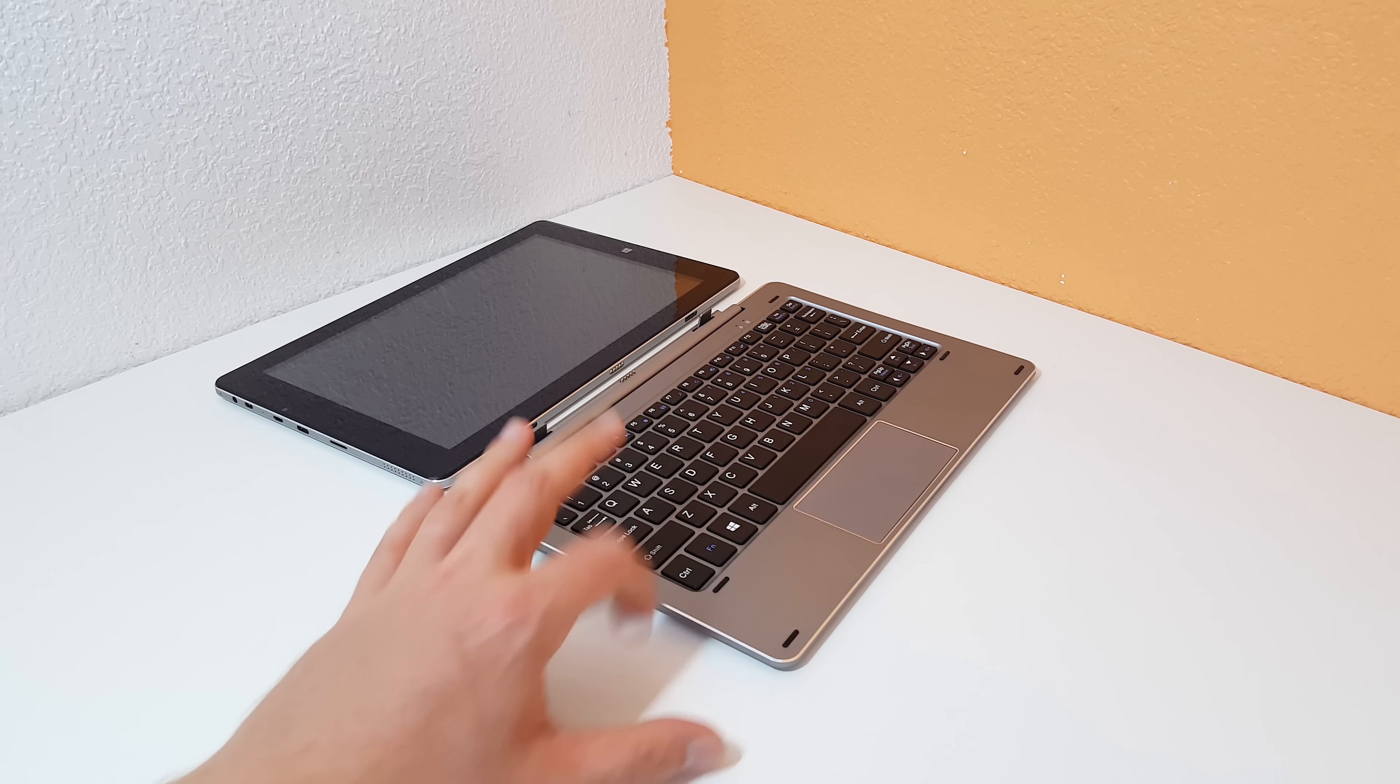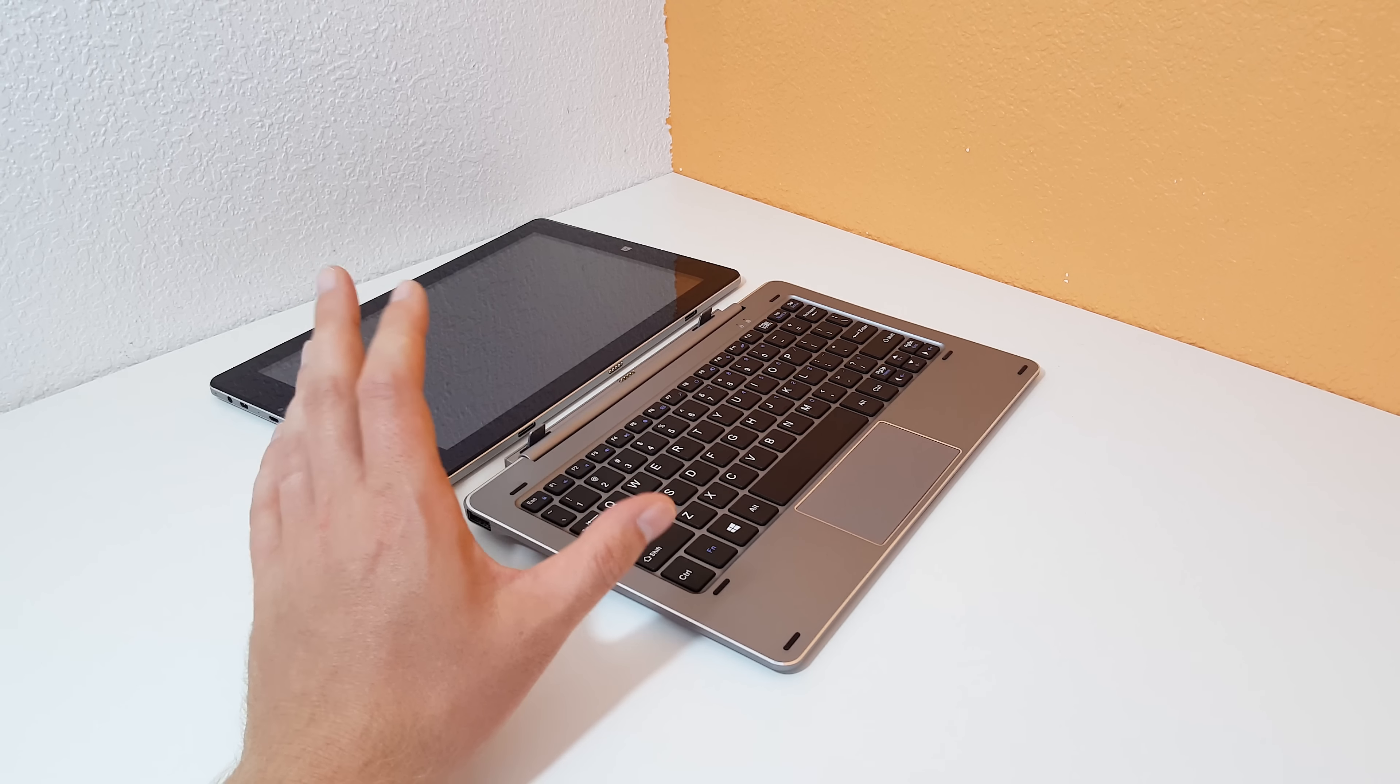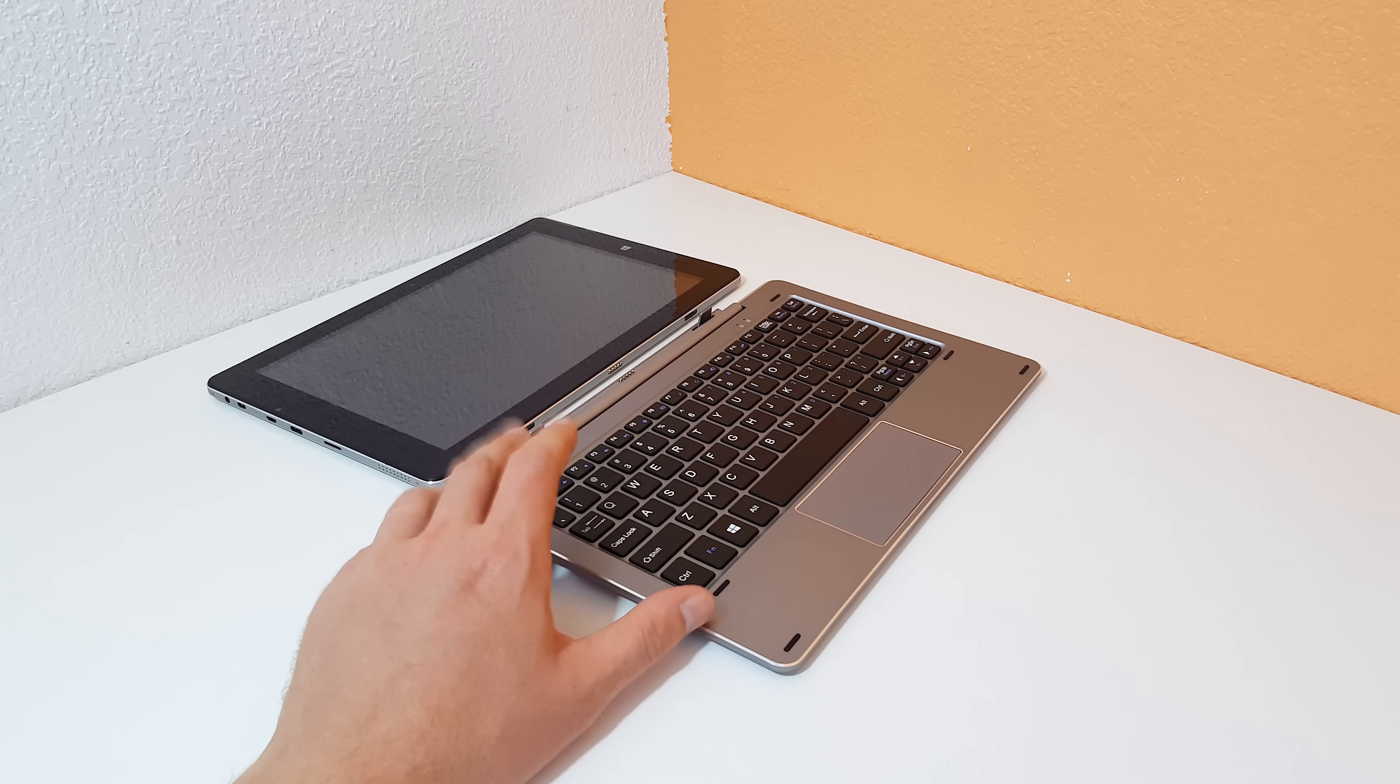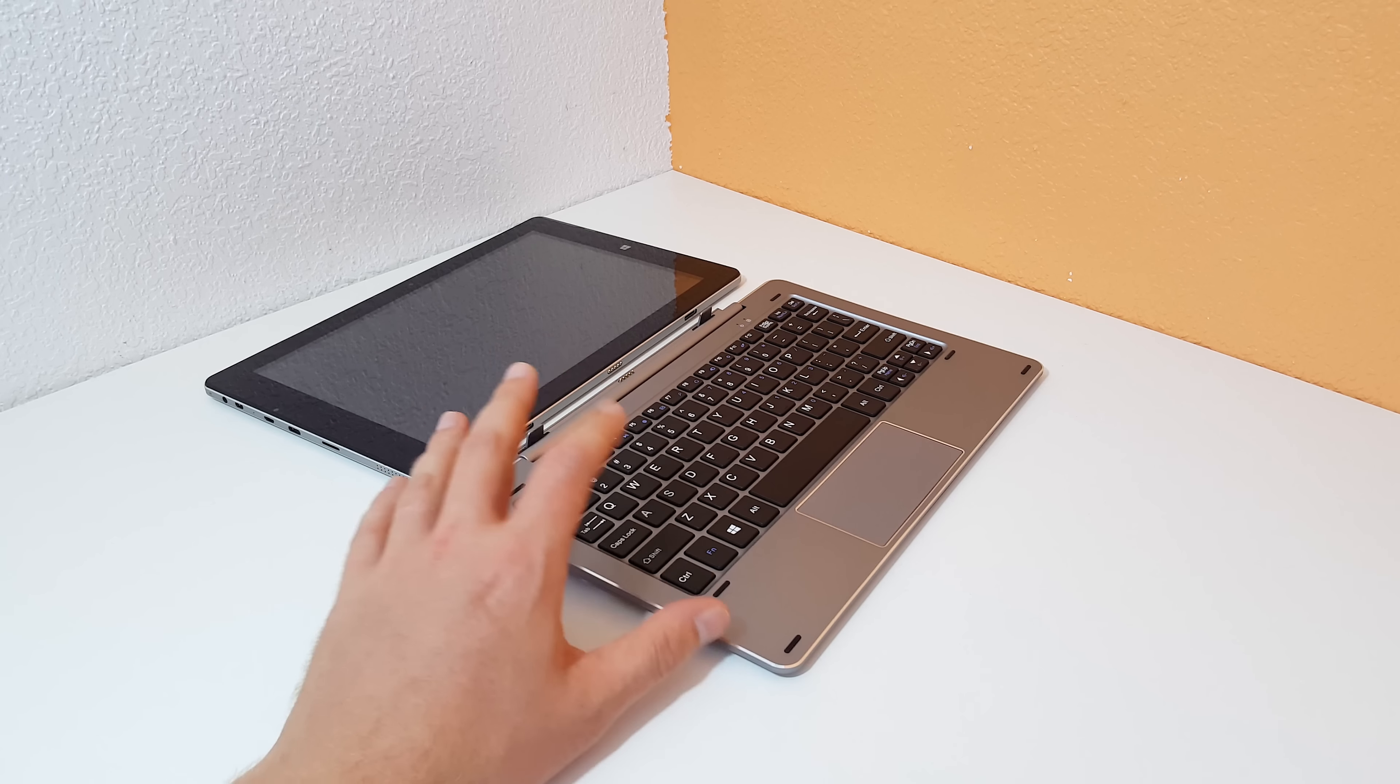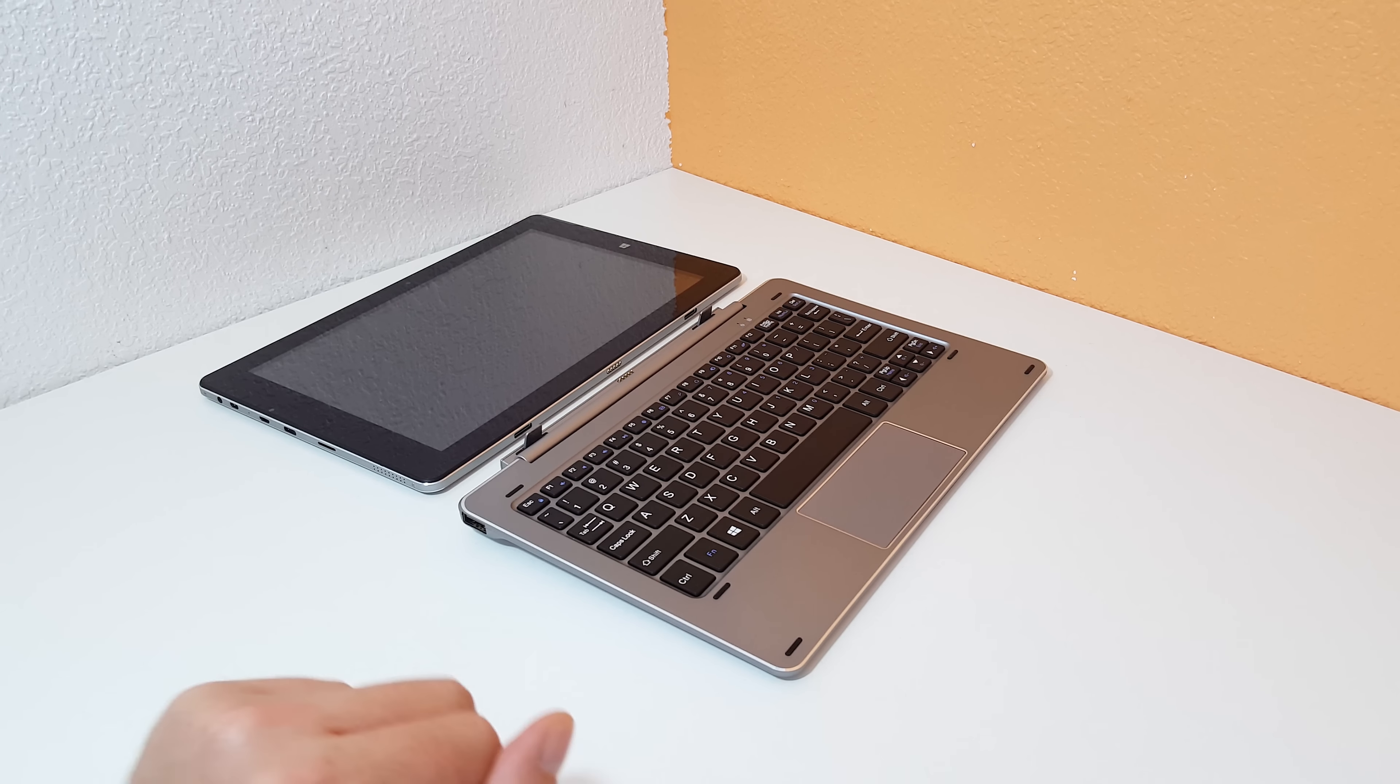This is the Chuwi HiBook, so it's a two-in-one and Chuwi will be supplying a brand new one. So not this model here that I reviewed.